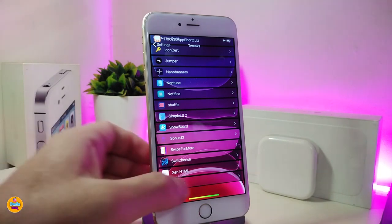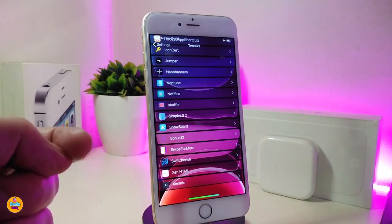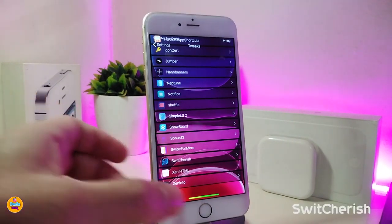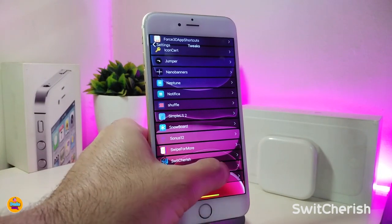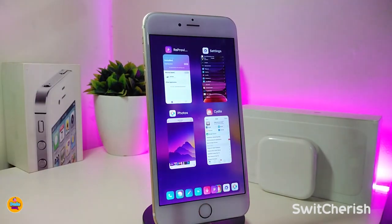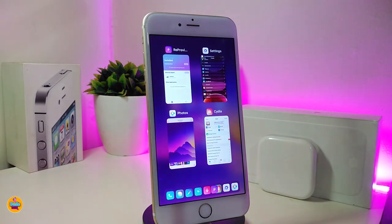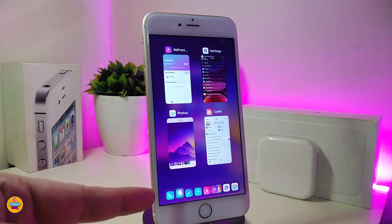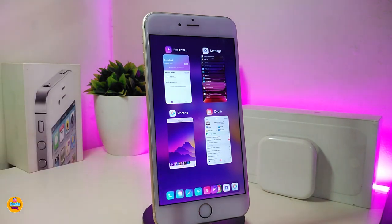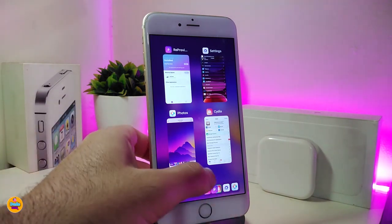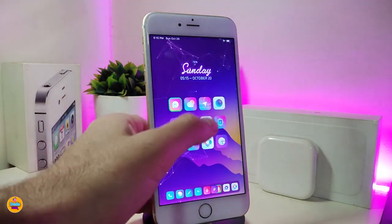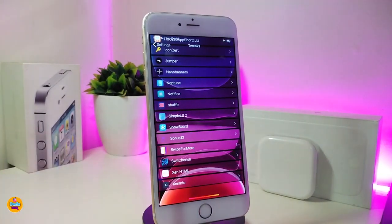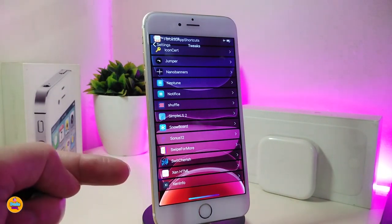For my app switcher, I use Switchers, which is a new tweak that brings the iPad Pro style switcher to iPhone. You can see how it looks right now. There's even an option to show your dock inside the switcher if you want. This is the tweak I'm currently using for my switcher.